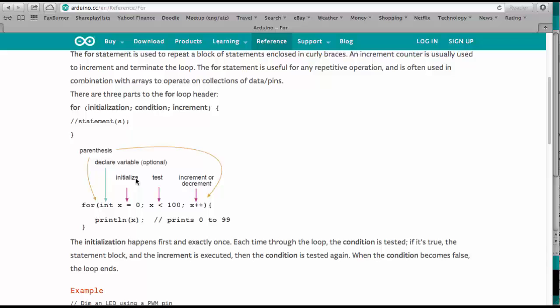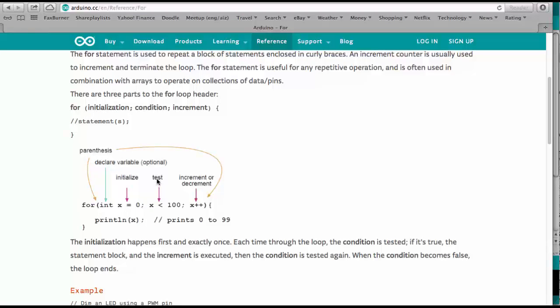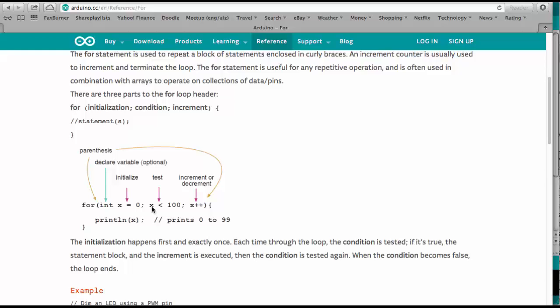Then we have the test statement that tells the loop when it is supposed to stop. So the loop will run until x is smaller than 100.